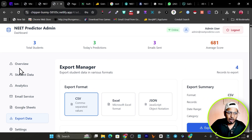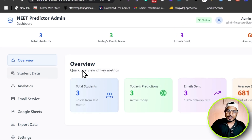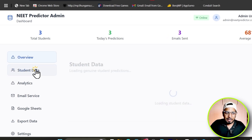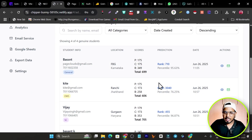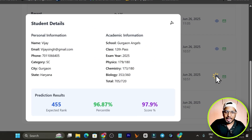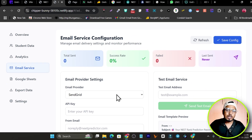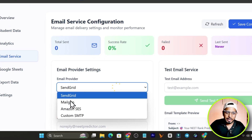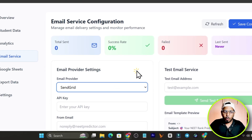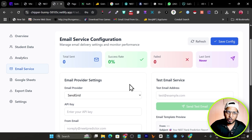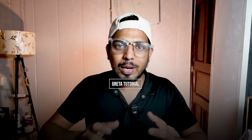In the backend, you log in as admin and get an overview of how many students used the tool. You can view all student data — click on any entry to check their details. You can also connect different email services to send reports, like SendGrid, Mailgun, Amazon, or custom SMTP. I also integrated Google Sheets, all done just by prompting the AI.